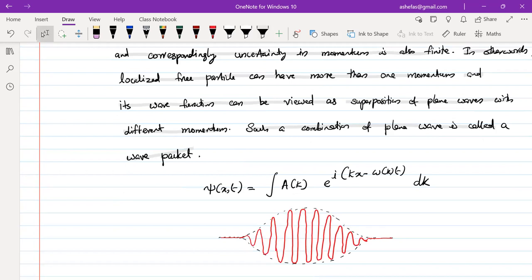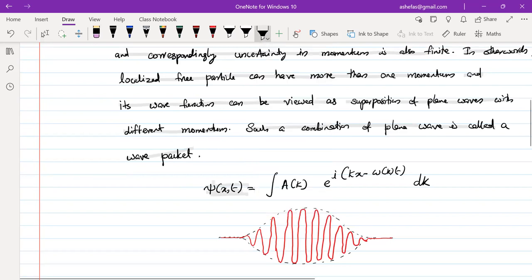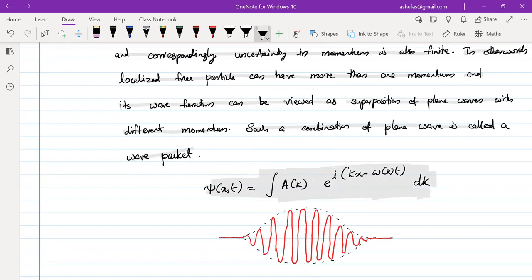The total wave function of the wave packet can be written mathematically as: ψ(x,t) = ∫ A(k)·e^(i(kx − ω(k)t)) dk. We have superposed waves with different wave numbers k. Graphically, one example of a wave packet can be represented as a localized oscillating shape.